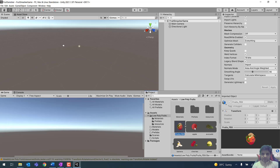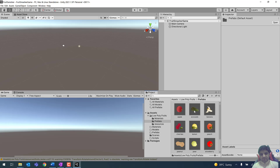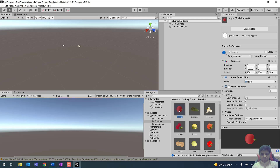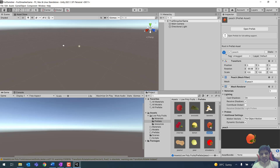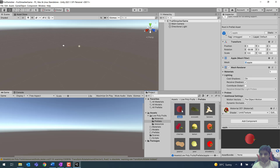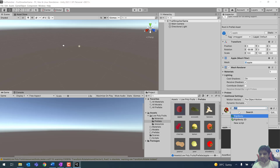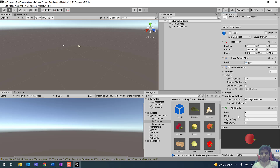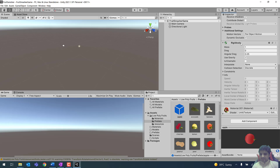Now we need to add components to the different prefabs. Go to the Prefabs folder — I'll be using the apple, strawberry, and peach prefabs in my game. For the apple prefab, two components are required: a Rigidbody component and a Collider component. Scroll down, click 'Add Component', make sure the apple is selected, and select the Rigidbody component from the list. Make sure it is 3D, not 2D — the 3D one is simply labeled 'Rigidbody'. Once added, make sure 'Use Gravity' is also checked.